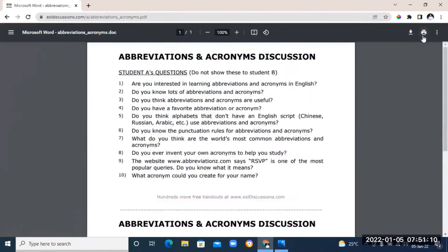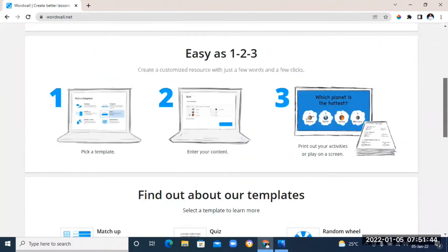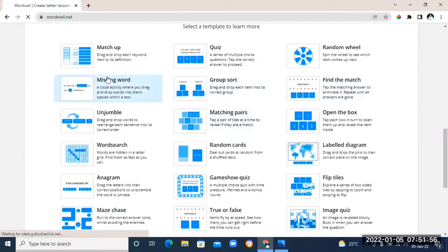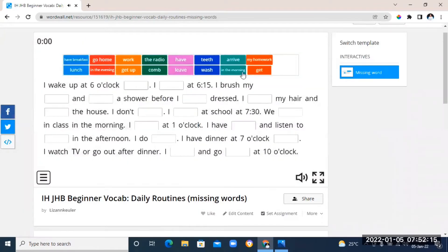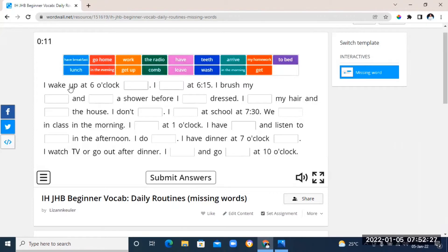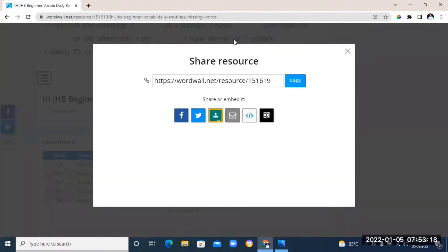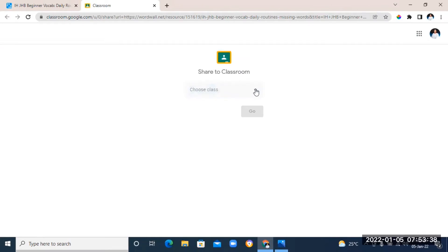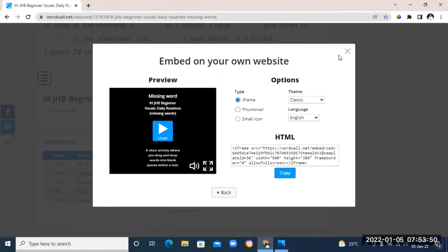Our next tool is called Word Wall. With this tool you can make custom activities for your students like quizzes, match-ups, word games, and so much more — and it's totally free. Just pick a template and start customizing it. For example, this is a missing word template — just click on it to start playing, drag the answers on top and put them inside the box. You can also see the time it takes to finish each question. You can share this template to your Google Classroom, embed it into your website, or just send the link to your students by email.